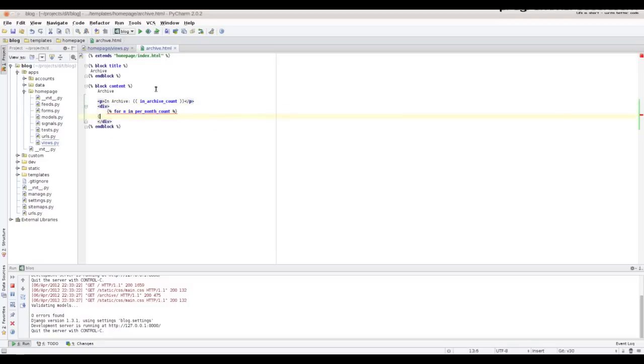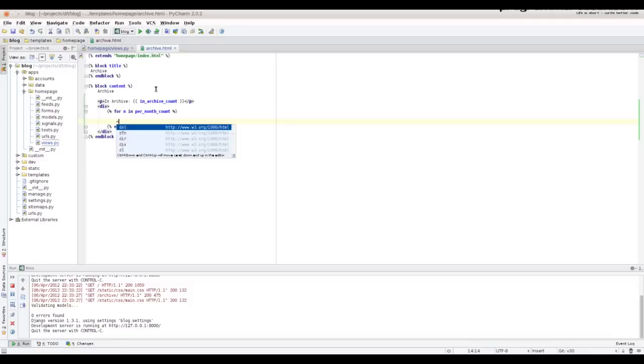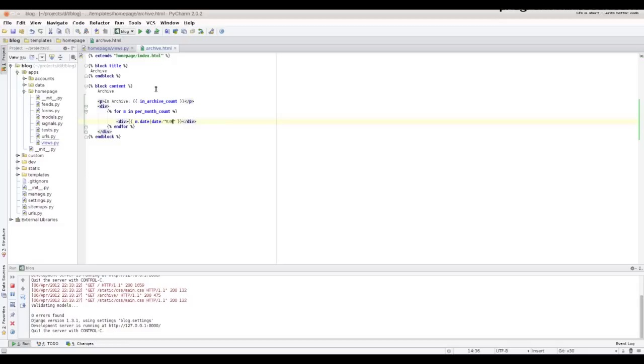Keep in mind when you iterate, the objects are dictionaries, not models, and each dictionary will have a count field. Let's try it.